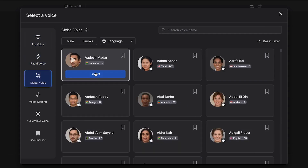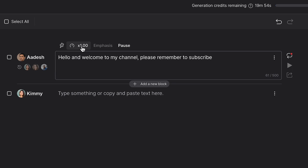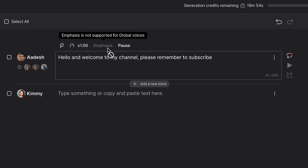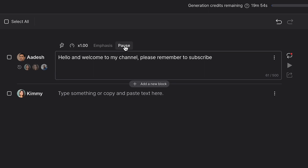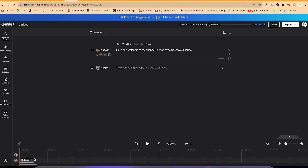All you need is to select a particular reader. Once you select a reader, you can type your text and vary the speed. You can put in some emphasis if you want, and you can put in some pauses as well. Once you're ready, you can generate from here, and in a matter of seconds it's going to generate and place the voiceover in the timeline.